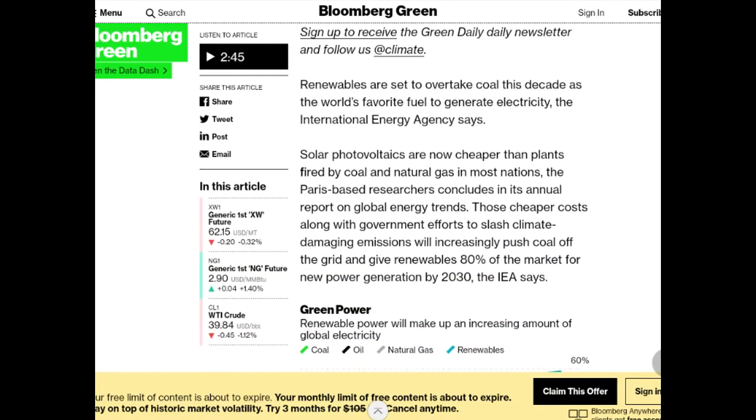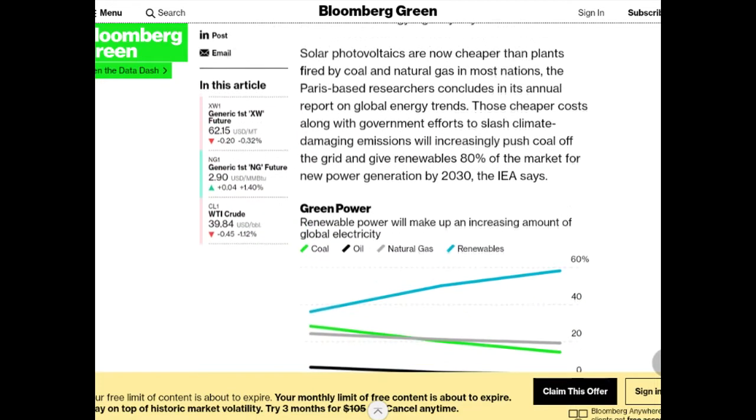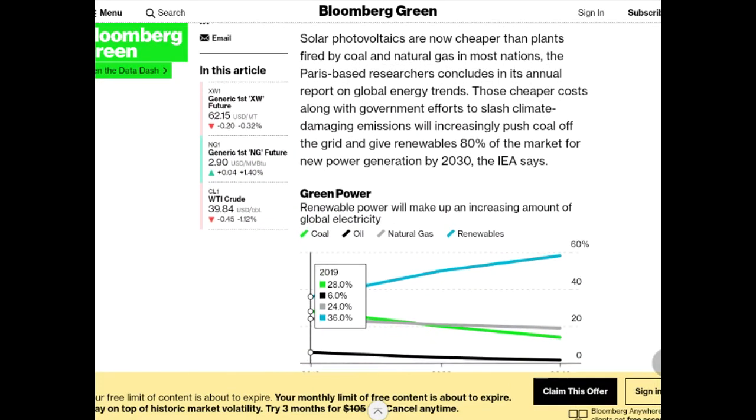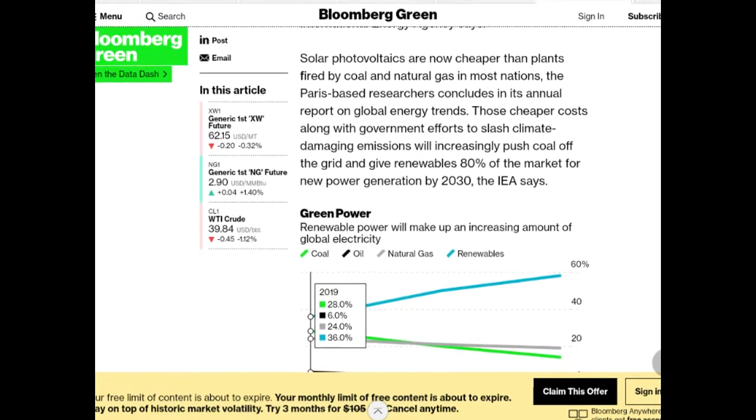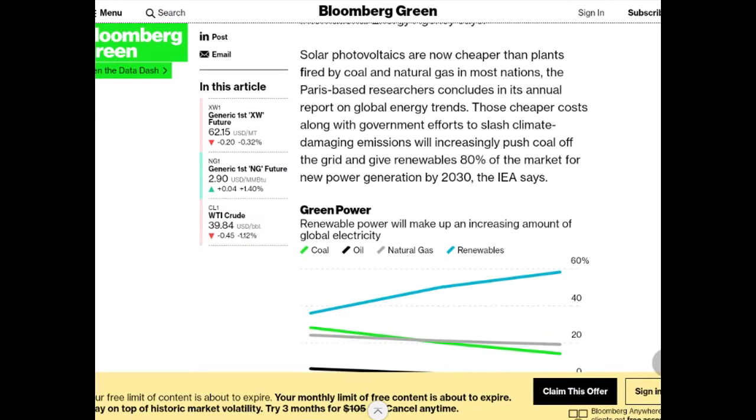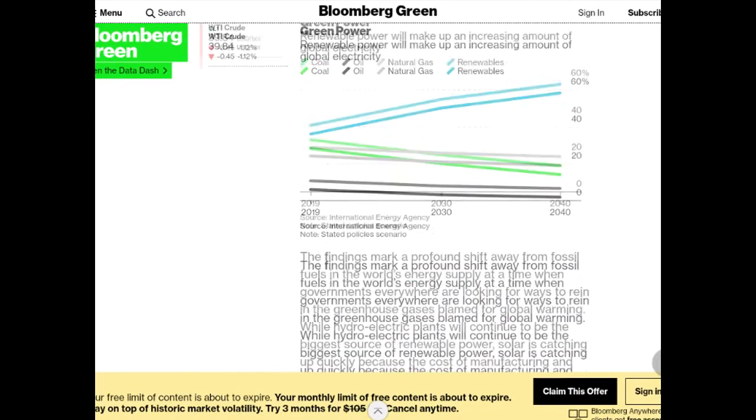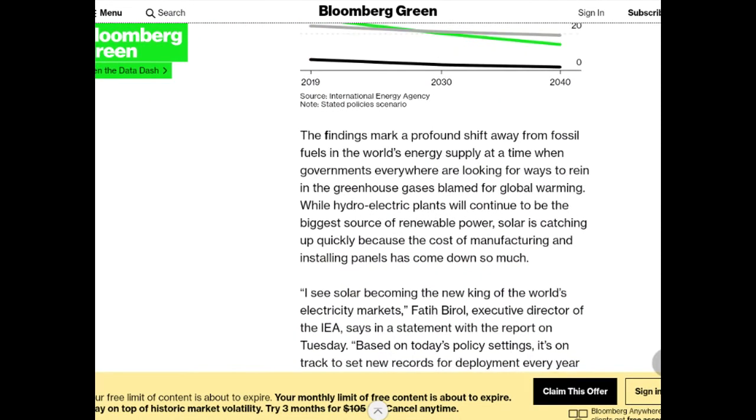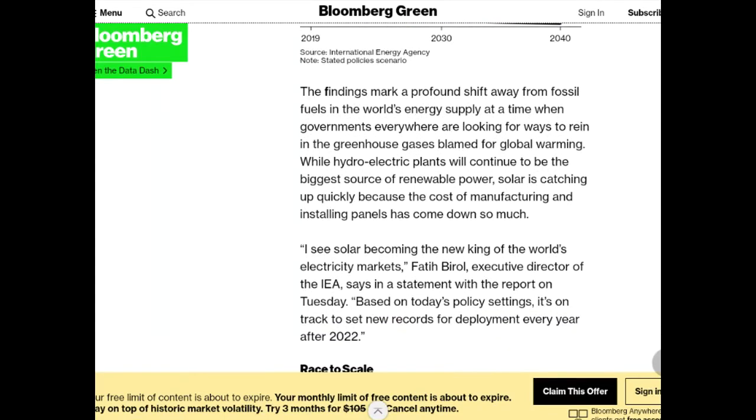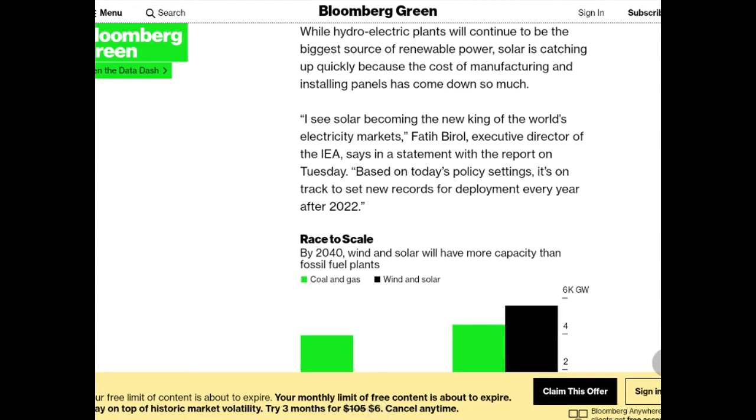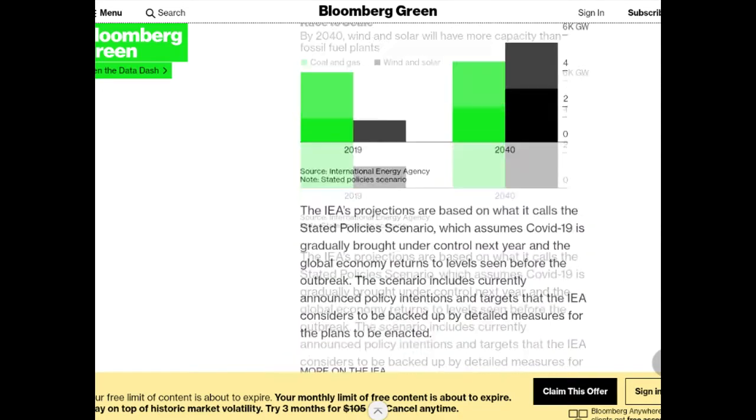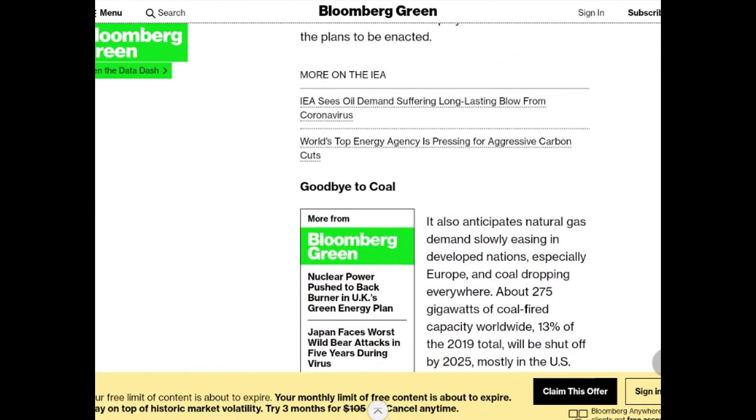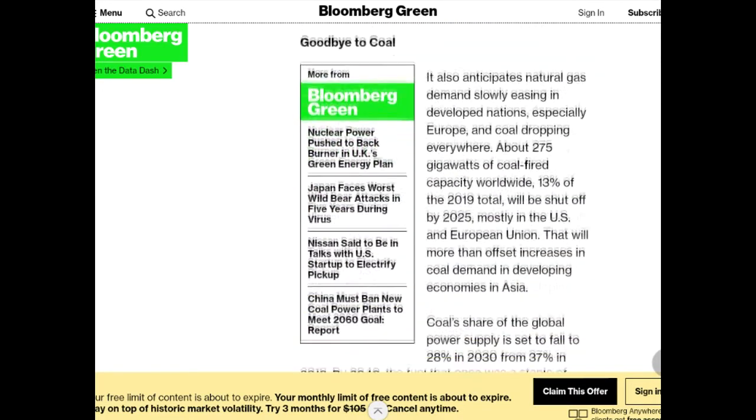Renewables are set to overtake coal this decade. Solar photovoltaics are now cheaper than plants fired by coal and natural gas in most nations. I see solar becoming the new king of the world's electricity market. Goodbye to coal.